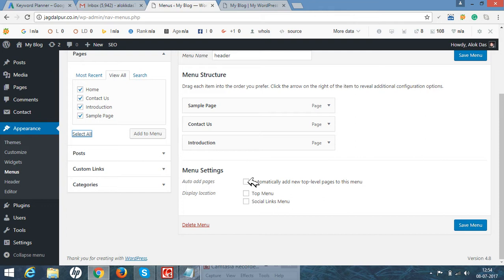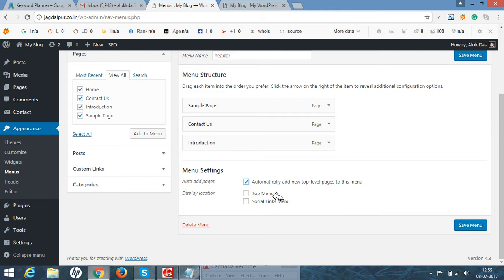Here, automatically add new top level page to this menu. If you click on it, whenever you create a page, as I have done in the last video, automatically the page was created and the menu will be added.